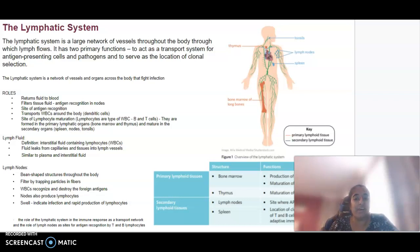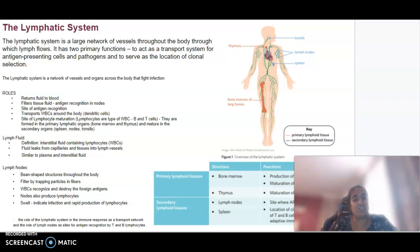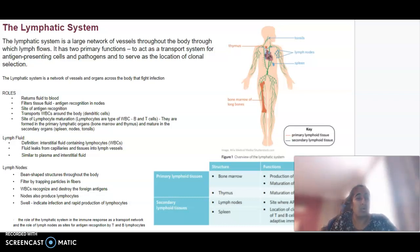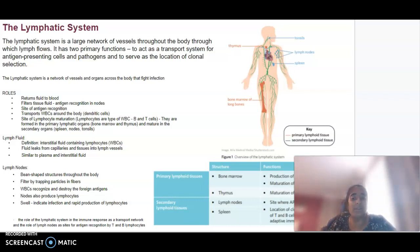Lymph fluid itself is a fluid that contains lymphocytes — those white blood cells — and it is similar to plasma and interstitial fluid. The lymph nodes are bean-shaped structures within the body that filter by trapping particles in fibres. They're where white blood cells recognize and destroy foreign antigens. Those nodes also produce lymphocytes, and if they are swollen, that would indicate infection and rapid production of lymphocytes.